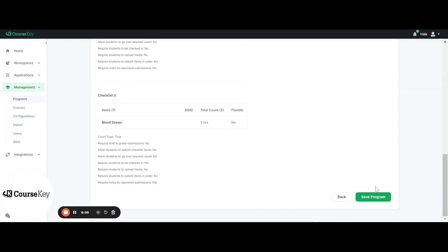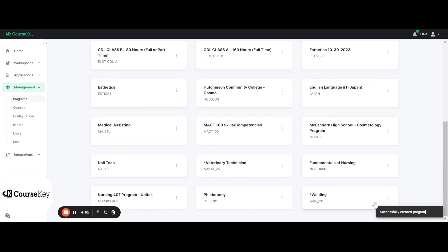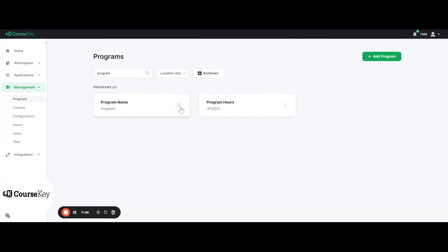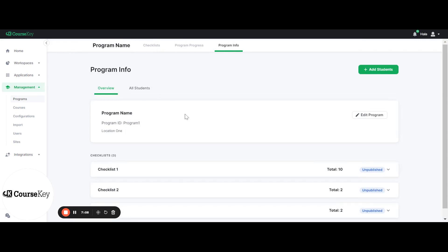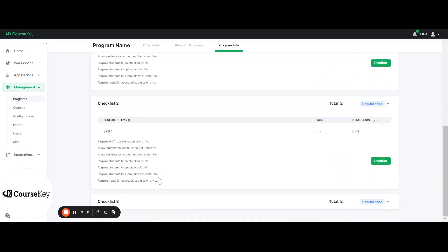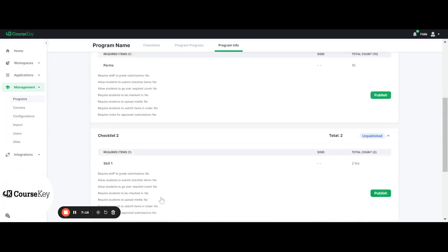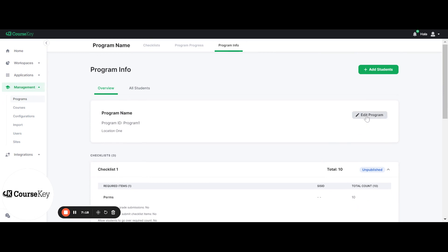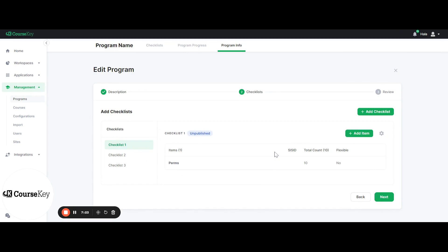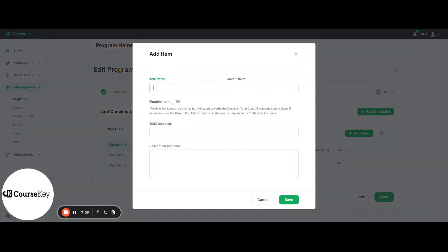Once you scroll all the way to the bottom, you'll click Save Program, and this will save your program. In order to go in and edit the program, you can always go in here and archive your program or duplicate the program if you would like. When you click on the name of your program, it's going to take you to the checklists that you created. You can expand these and go in and edit them, going back into editing mode to add more.